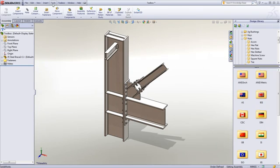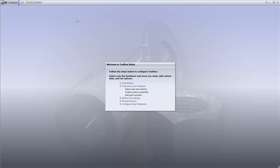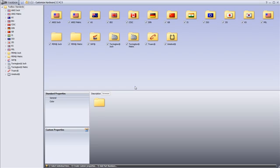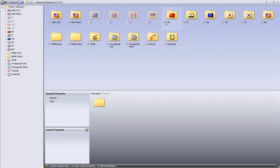To do this, just go to the Toolbox drop-down menu and select Configure. Here you can quickly find the standards and types of hardware your company uses, and hide the ones you don't need.